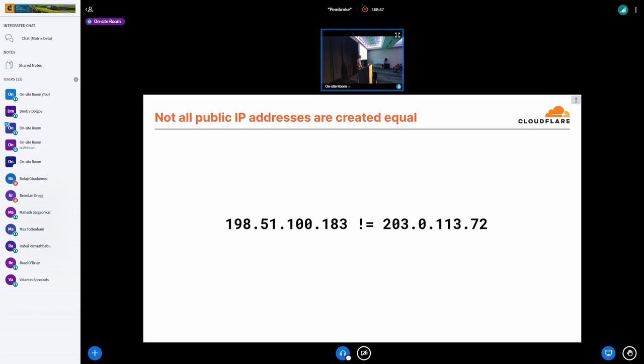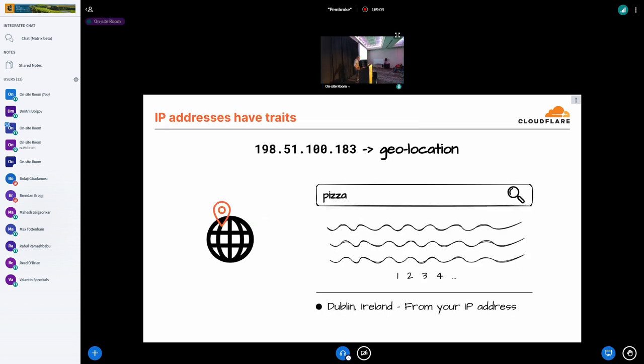So we all know that when we use the internet, we need a public IP address from which we can source the traffic and connect to various web services. But as it turns out, no two public IP addresses are the same. And I don't mean that they don't represent the same 32-bit value. So we see public IP addresses on the internet have traits associated with them.